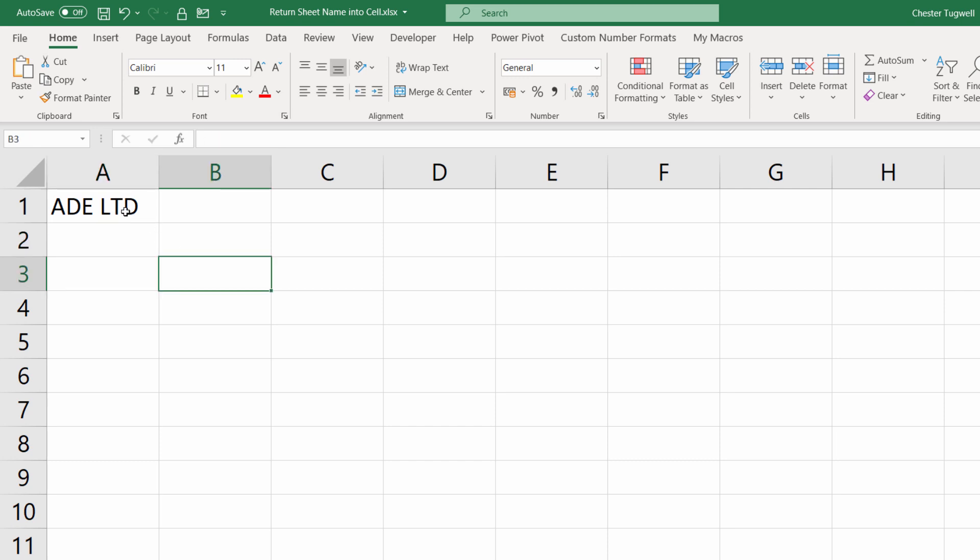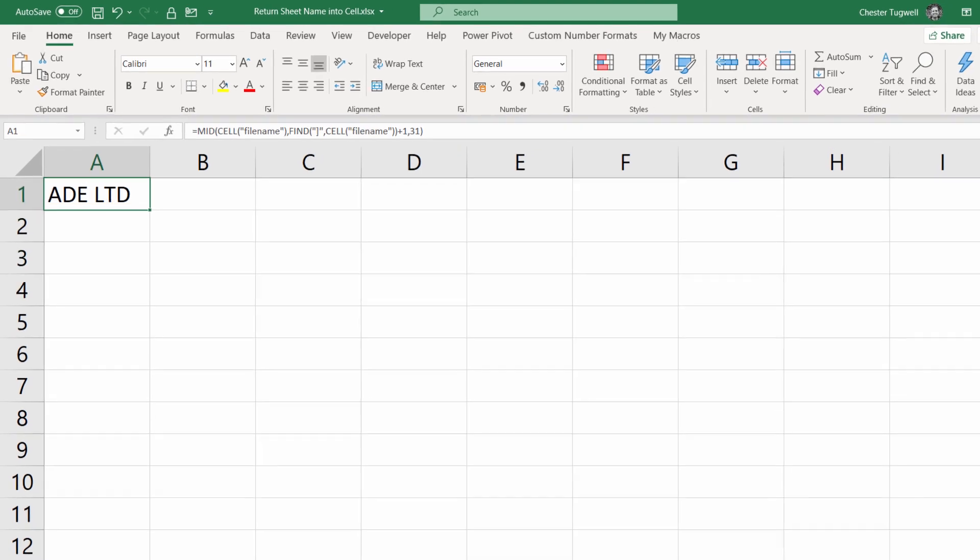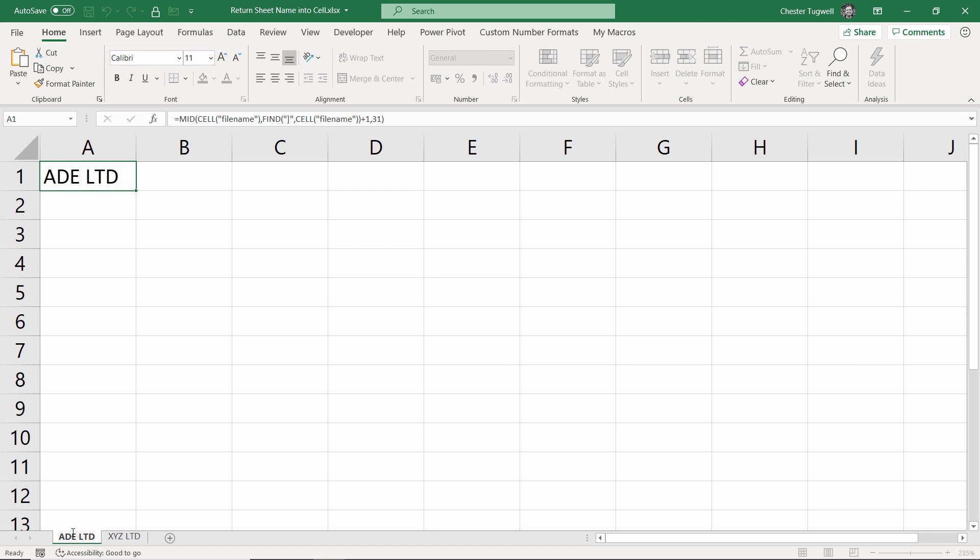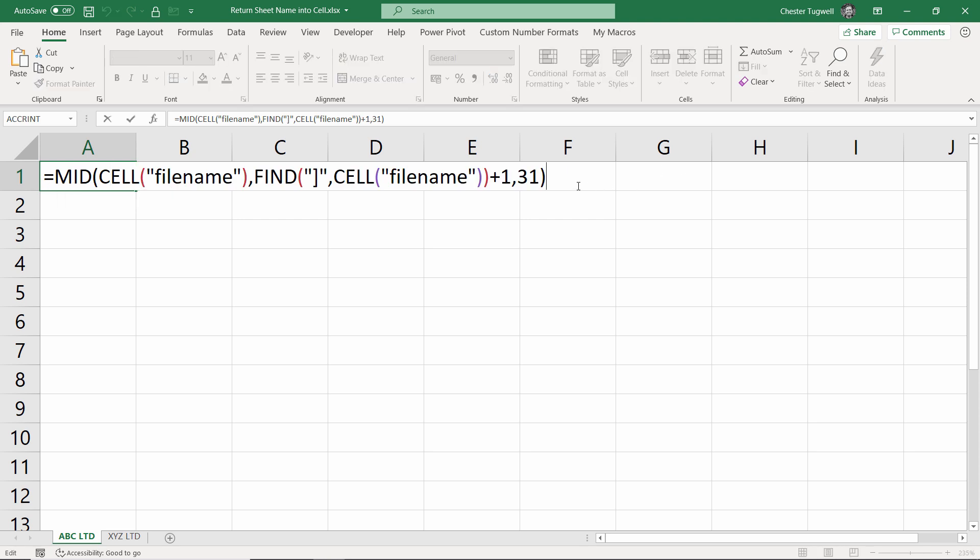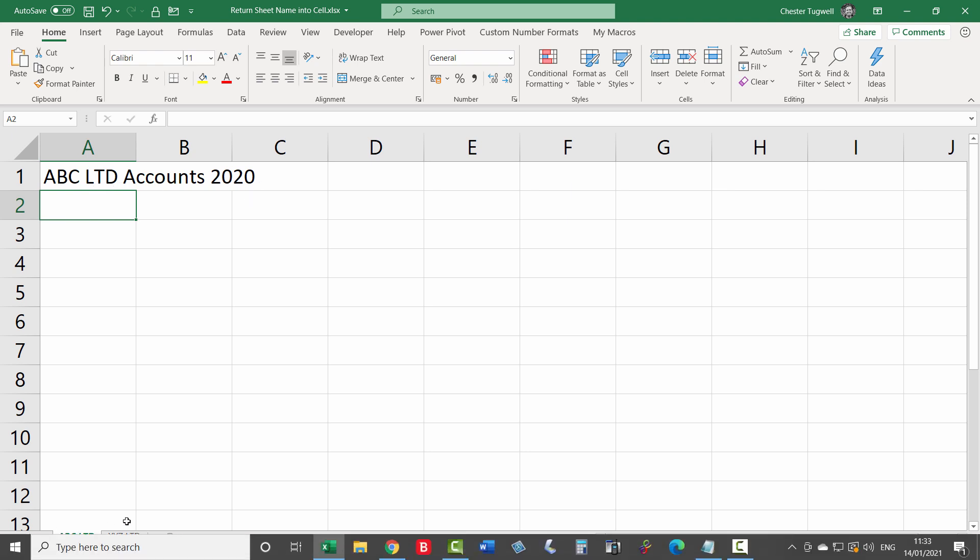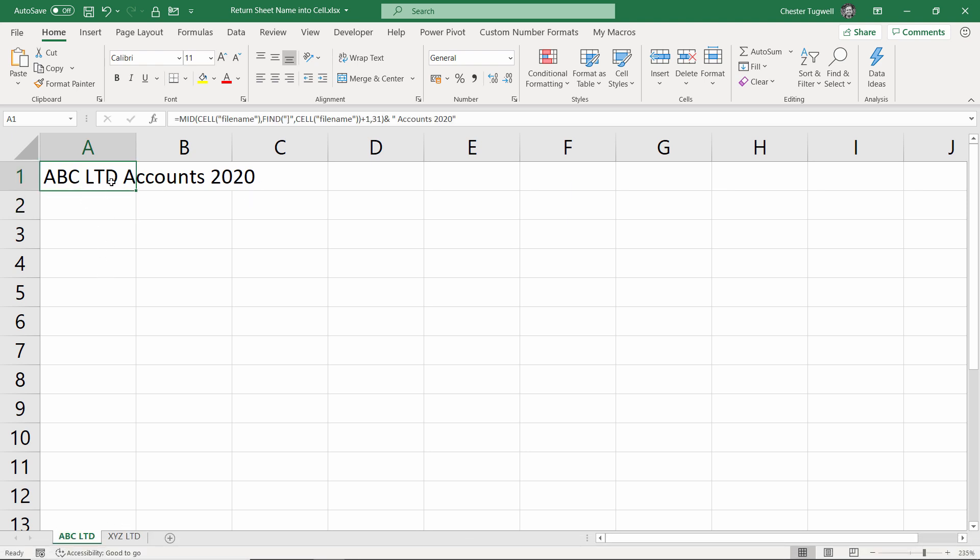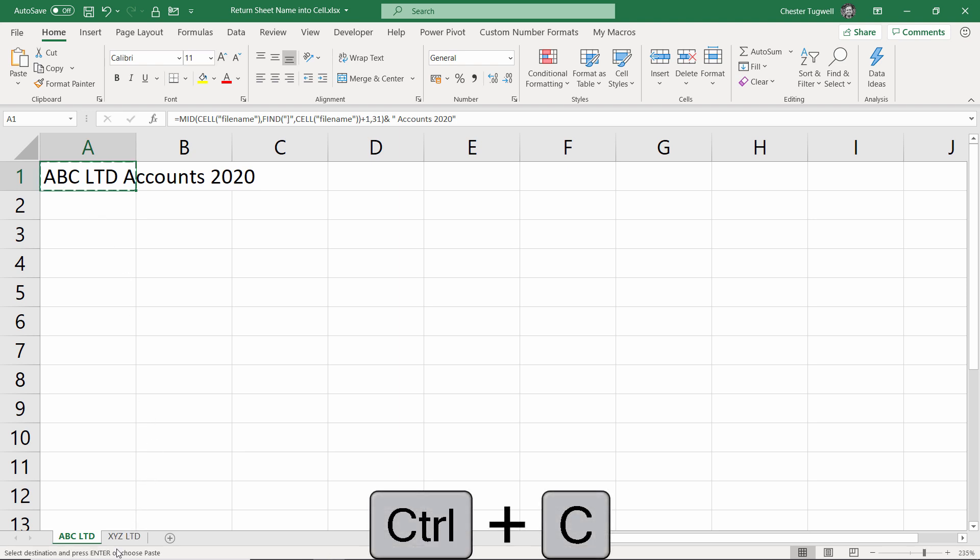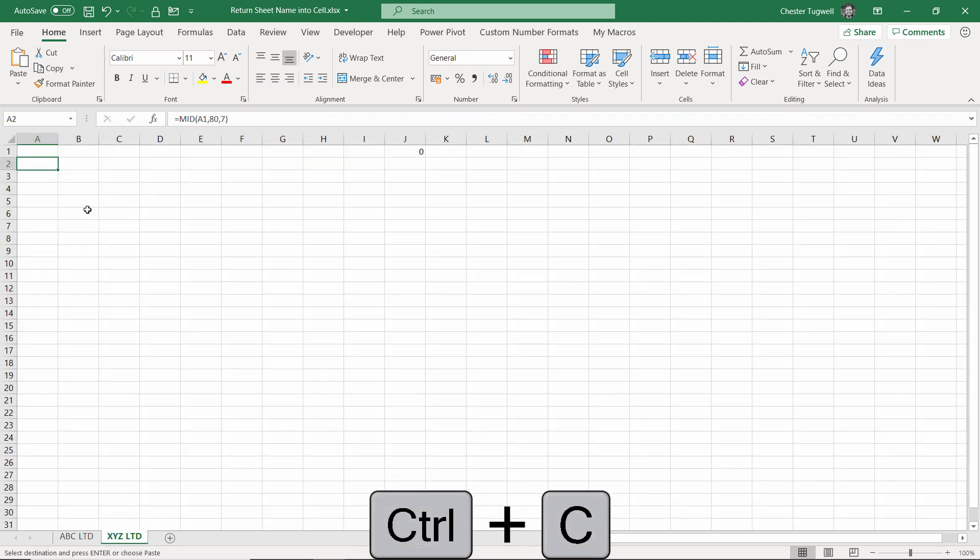And as I said before, if I change this, it automatically updates. So what we could do, for example, if this was accounts for this particular company, we could concatenate the word accounts. If I put ampersand at the end, I could put accounts there. I need to put a space as well, maybe 2020. Press enter, and there we are, ABC Limited Accounts 2020. And I could copy this formula over to other sheets. I'll copy that over to here, there we are, picks it up nicely for that particular sheet name as well.